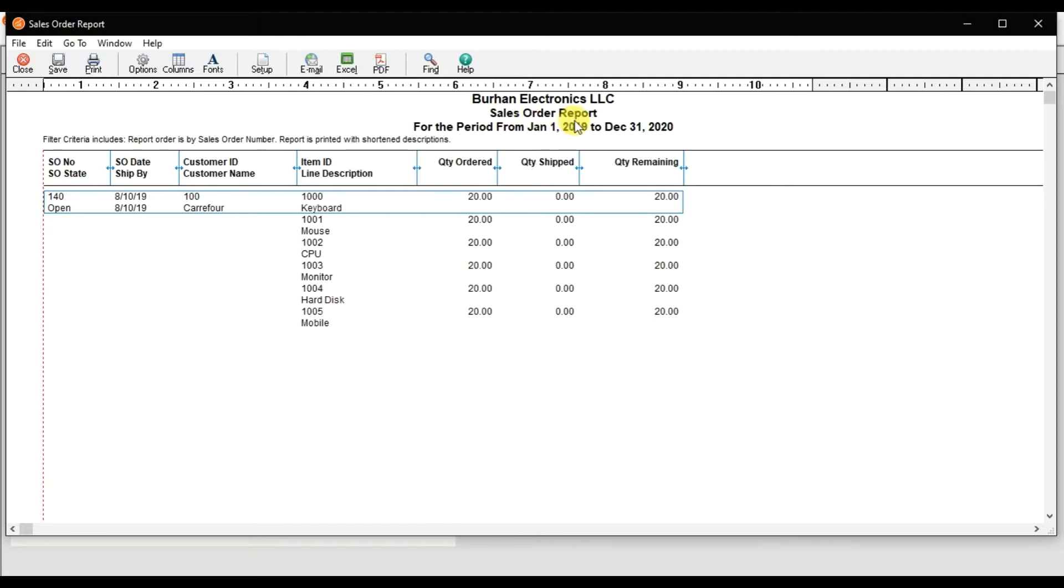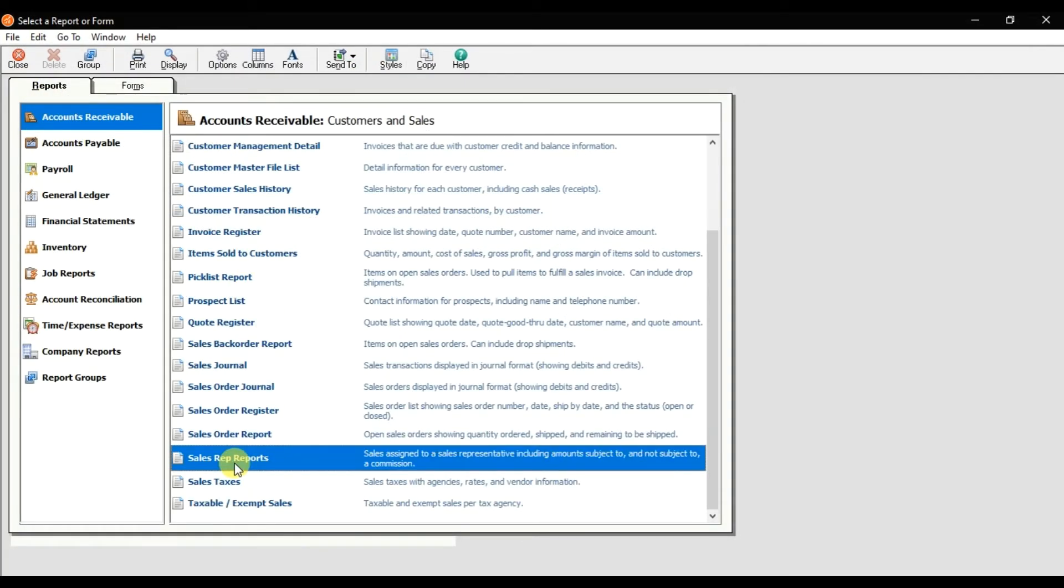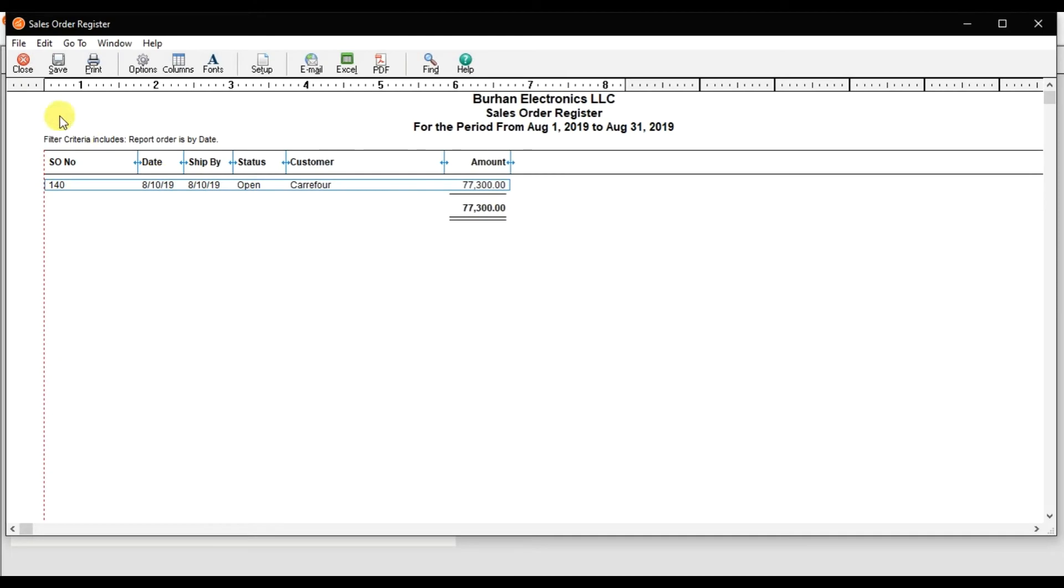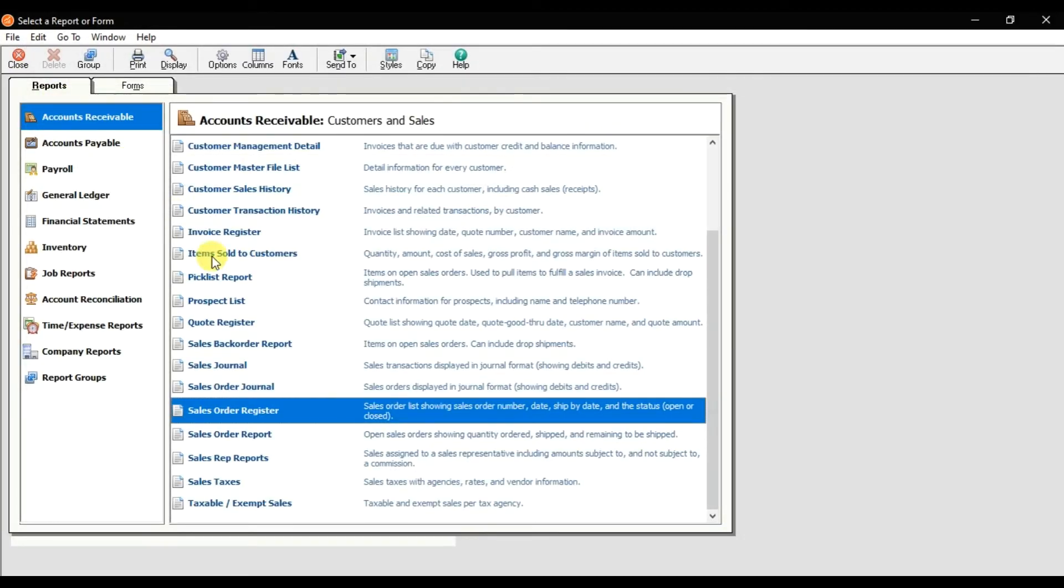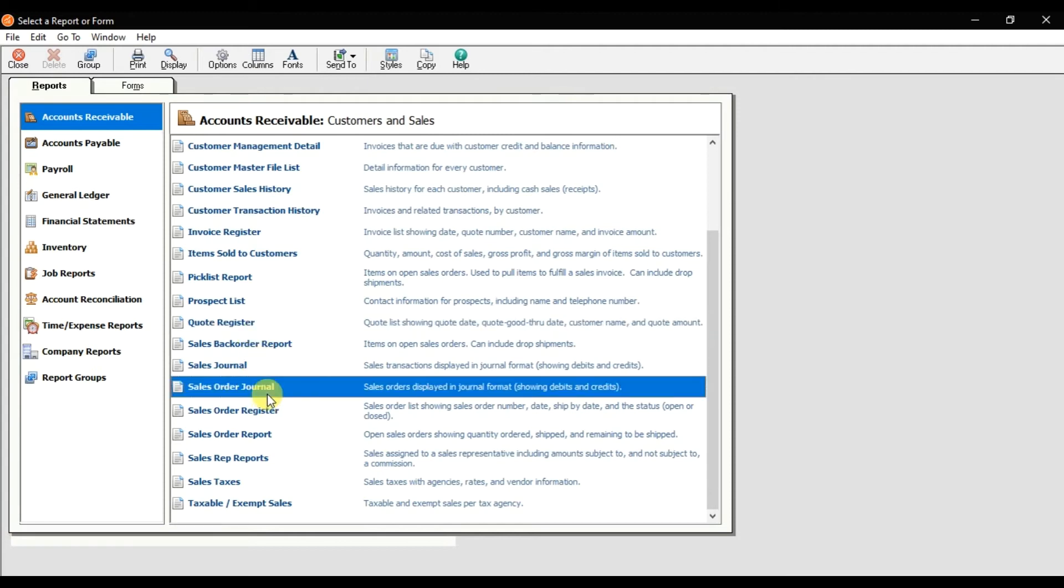This is our sale order report. We have different reports, but these two—this one is for the quotation register, and that is for the sale order journal. It will show us with the debit and the credit.